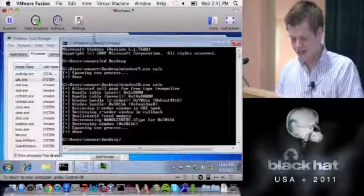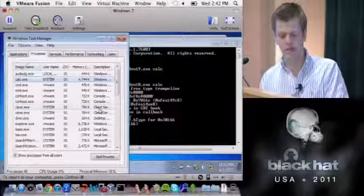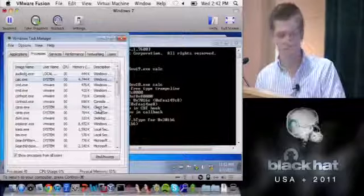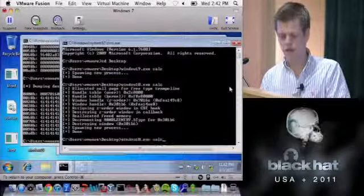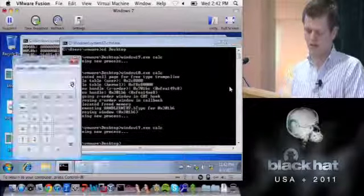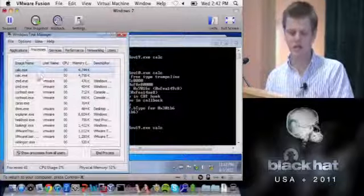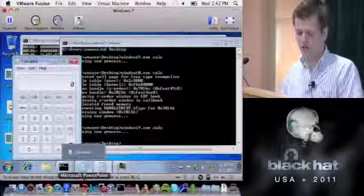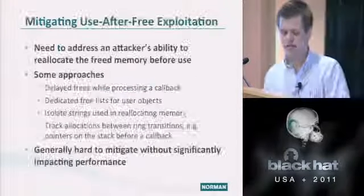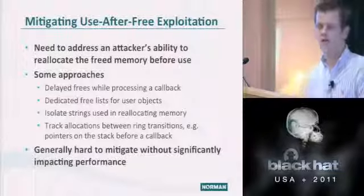Moving on to mitigations. Mitigating use-after-free is quite difficult and generally impacts performance significantly. Some approaches include delayed free, dedicated free lists, isolating strings in a separate heap, and tracking allocations between ring transitions — keeping track of memory allocations during a callback and rechecking them on return.